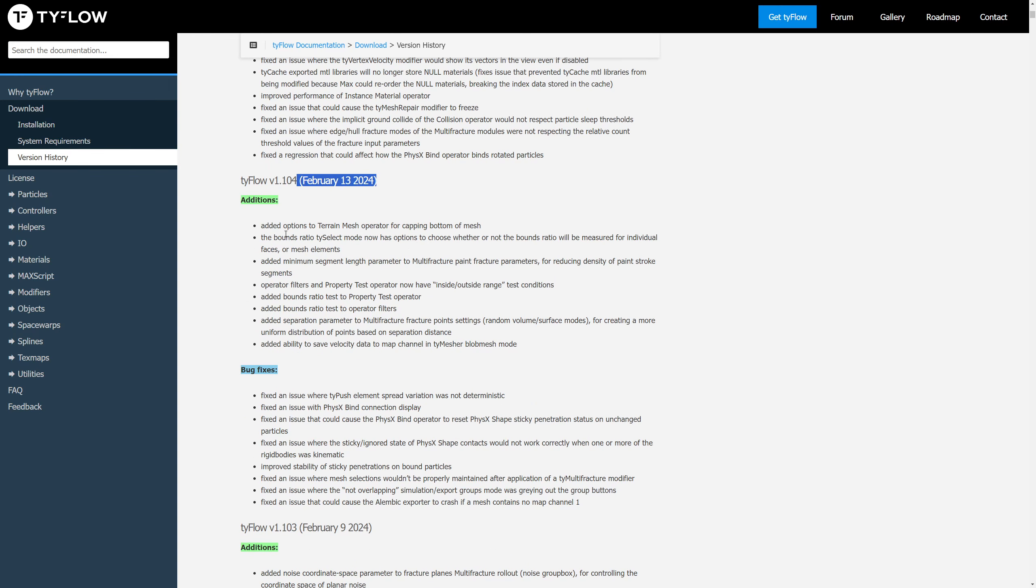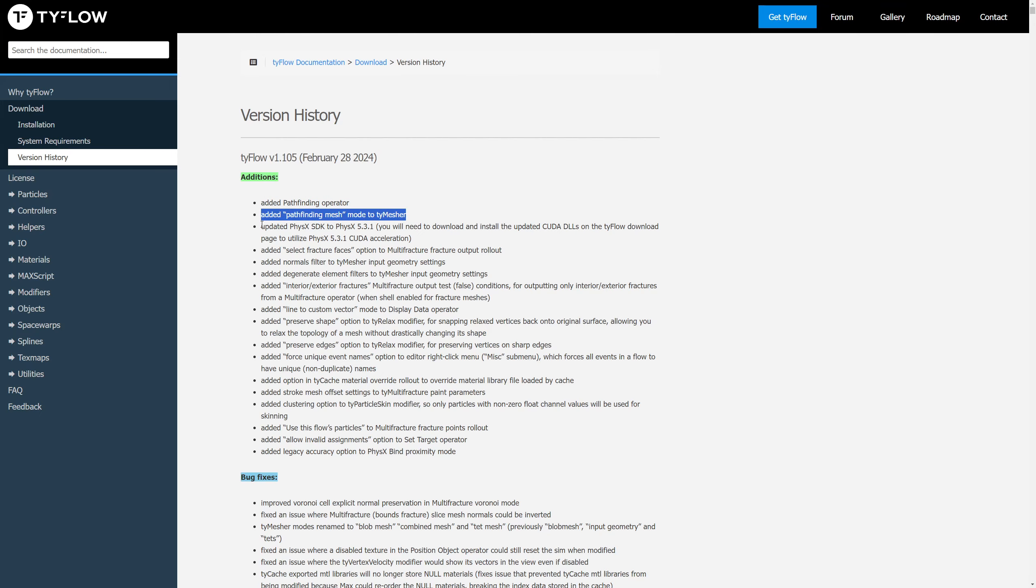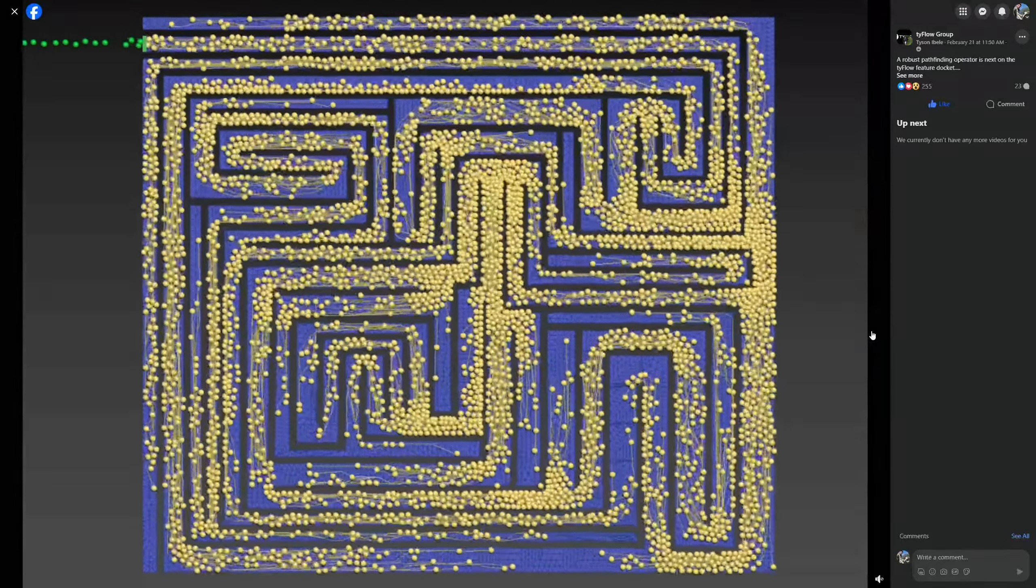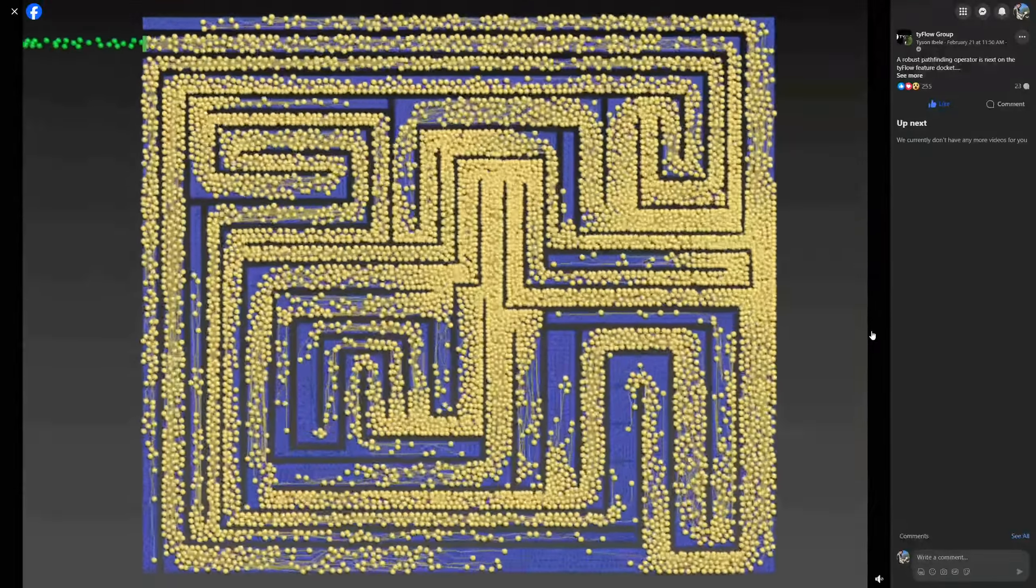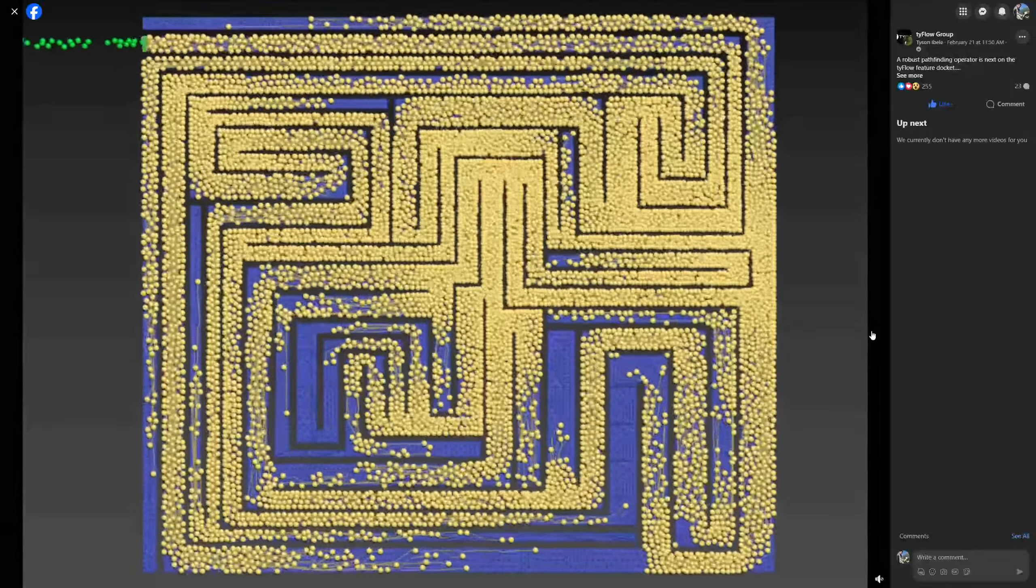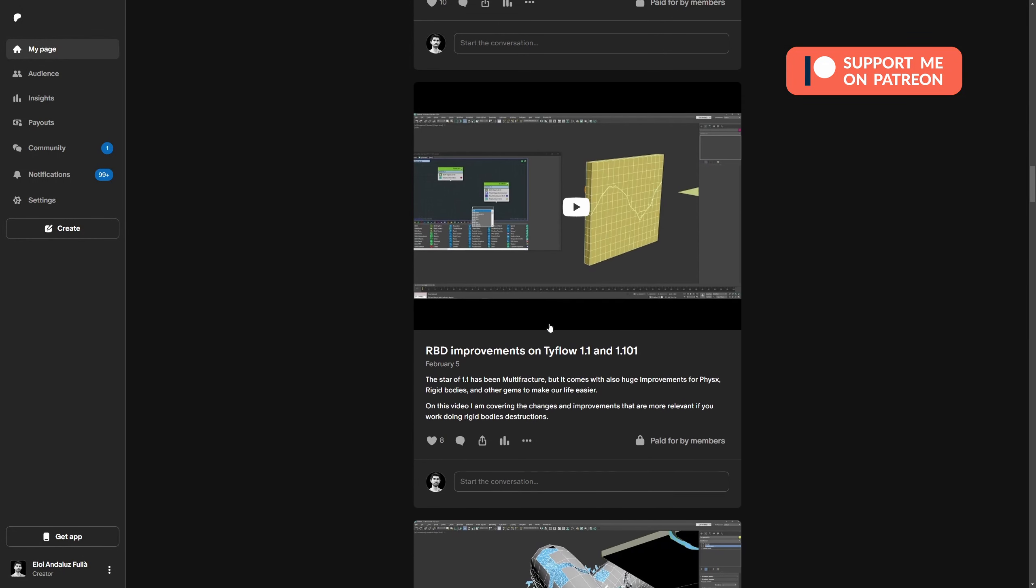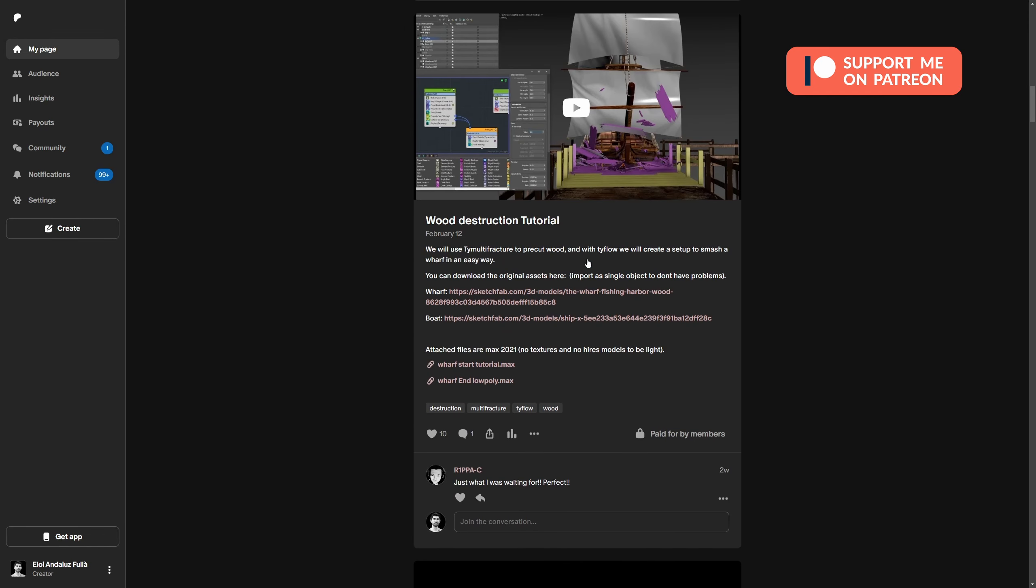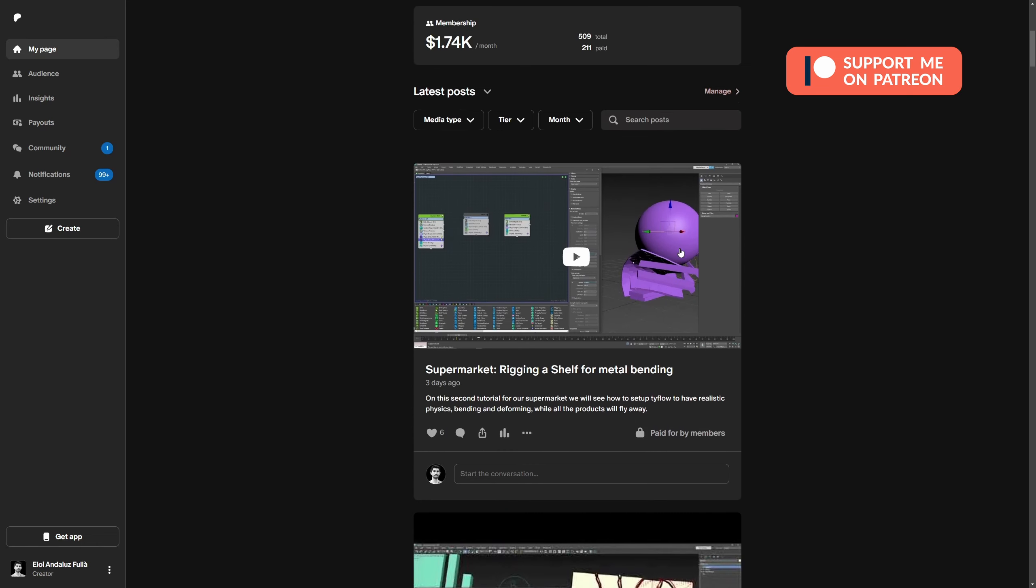And finally, tyFlow - because in February we received not only one but five updates for the popular particle system by Tyson Ibele. On these five updates we got a lot of bug fixes but also improvements on the new star multifracture, with more ways to cut your geometry, more coordinate space parameters for the cuts, added camera frustum on tyCache to delete anything not in camera to accelerate your previews, improvements on how tyFlow handles material libraries, and on the latest version 1.105 we have a new preserve mesh volume on tyRelax and a new pathfinding operator that Tyson previewed. We can see 10,000 particles finding their way out of a maze, and he claims it can work with deforming meshes and even changing topology.